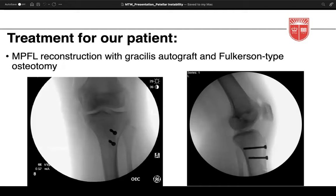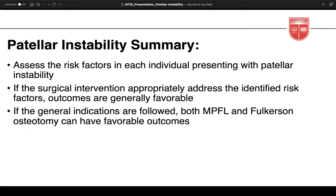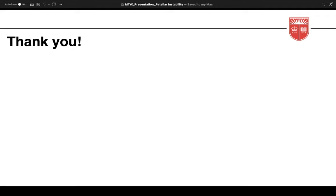For our patient, following normal diagnostic knee arthroscopy, she received an MPFL reconstruction with gracilis autograft and a Fulkerson-type osteotomy with slight anteriorization and about 10 millimeters of medialization. She'll remain in a post-operative brace for six weeks with crutches and toe-touch weight bearing, begin progressive range of motion with physical therapy about one week post-op, and remain out of sports and gym for up to six months. It's important to assess risk factors in each individual; if surgical intervention appropriately addresses identified risk factors, outcomes are generally favorable.